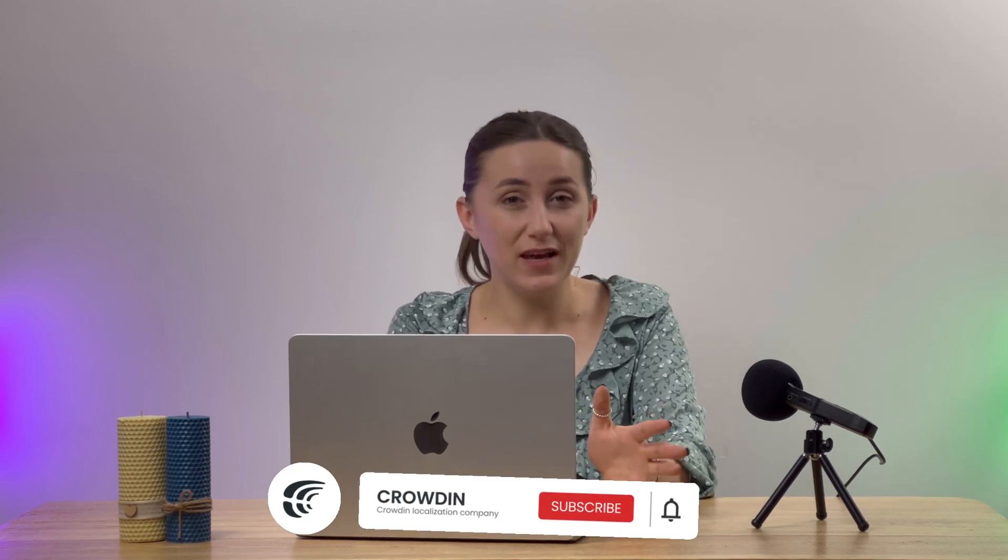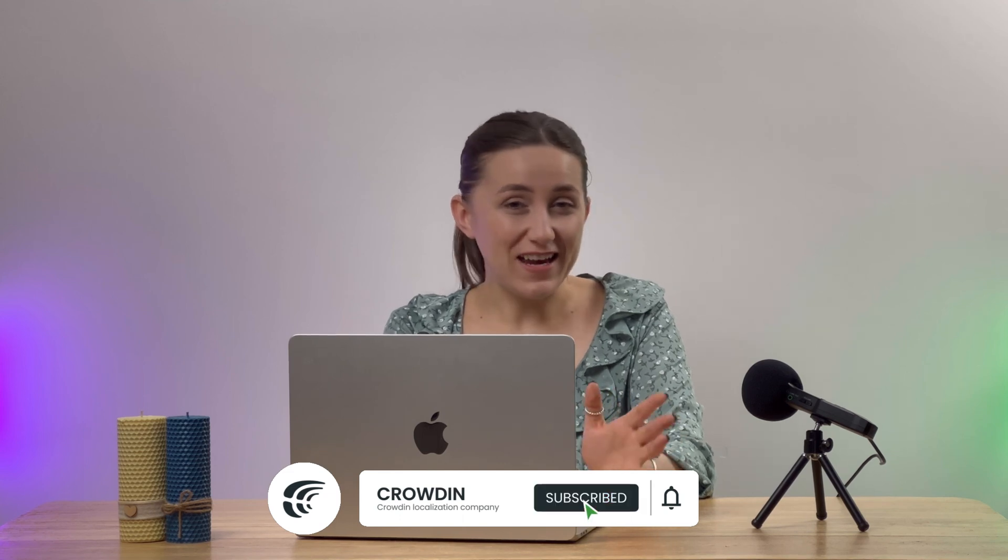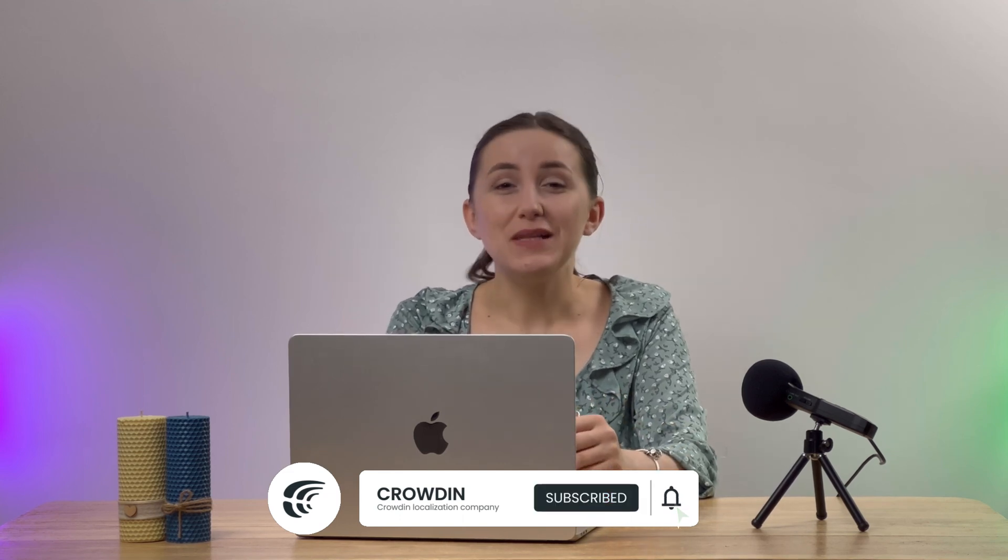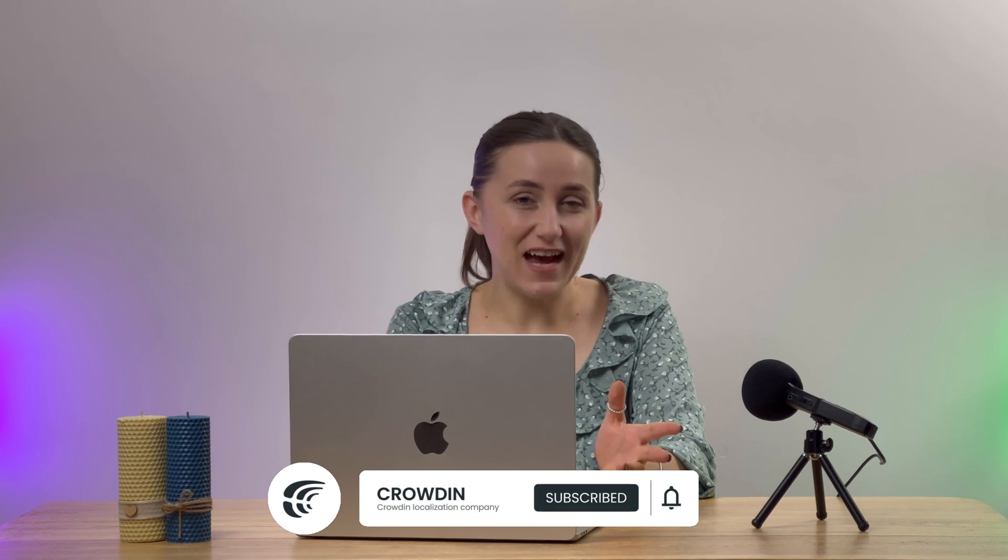And that's it. Now you know how to integrate Crowdin and Braze. However, there are many more features to explore, such as automatic synchronization. With Crowdin's vast array of features, you can efficiently translate your content into multiple languages. If you have any questions or need help, please don't hesitate to contact our 24/7 technical support team. Thank you for watching.